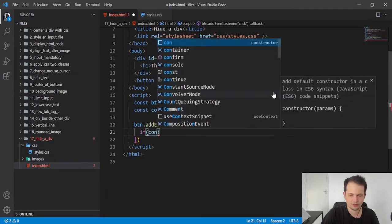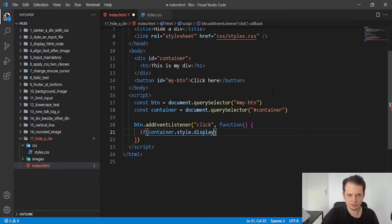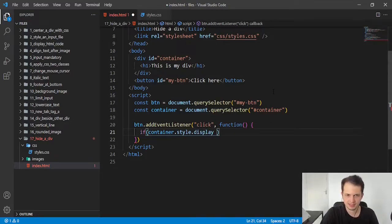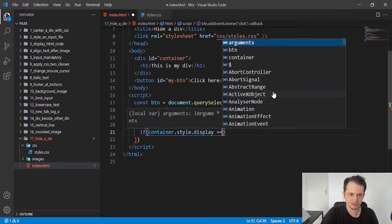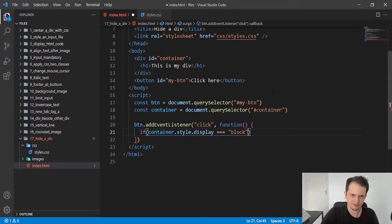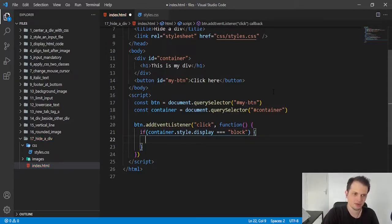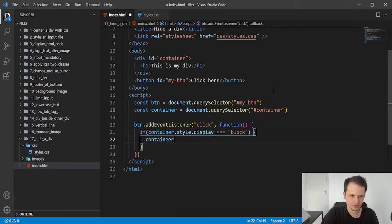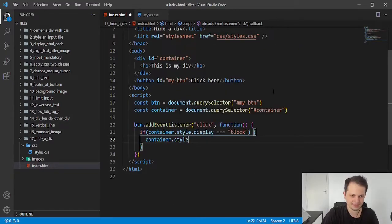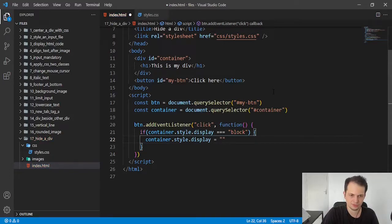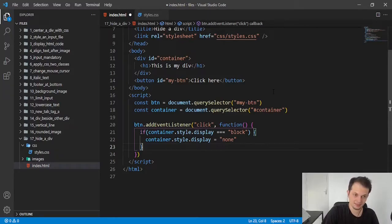If container.style.display, this will give us access to the value of the property. And we will check if it is equal to block, that is the default value. And if it is, we will put a new value, we will override this value, and we will set it to none. That is what we put in the CSS rule.